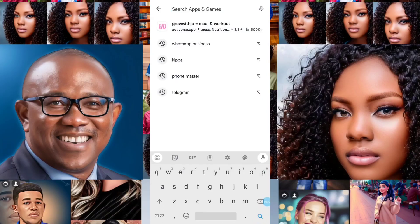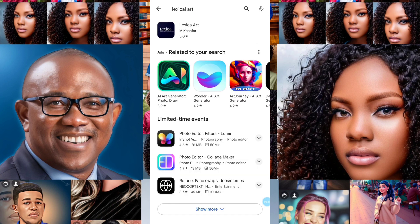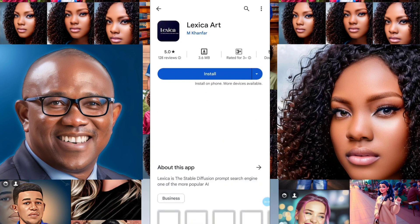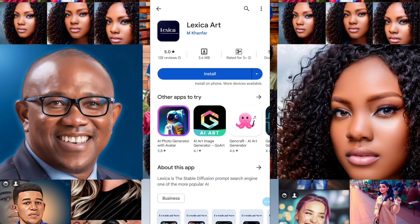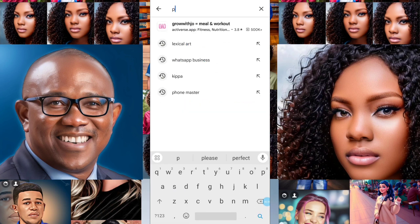We are starting first of all with Lazy Cow Ads. You just need to go to your Play Store and type 'Lazy Cow Ads.' Here it is — Lazy Cow Ads — and you are just going to install it on your phone.